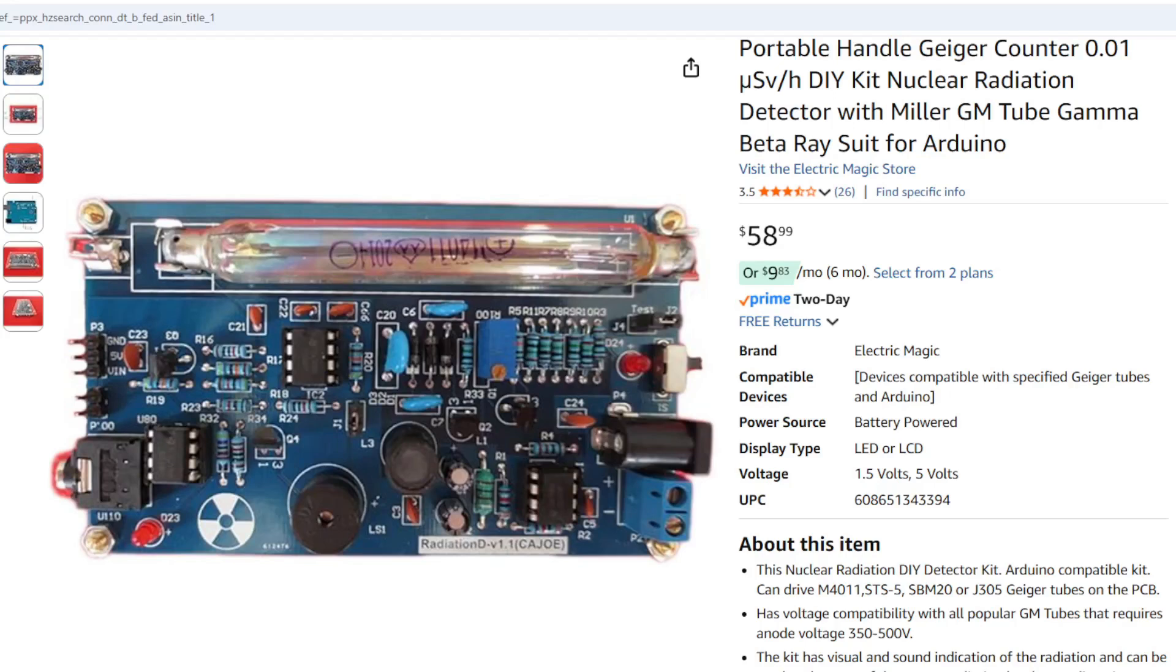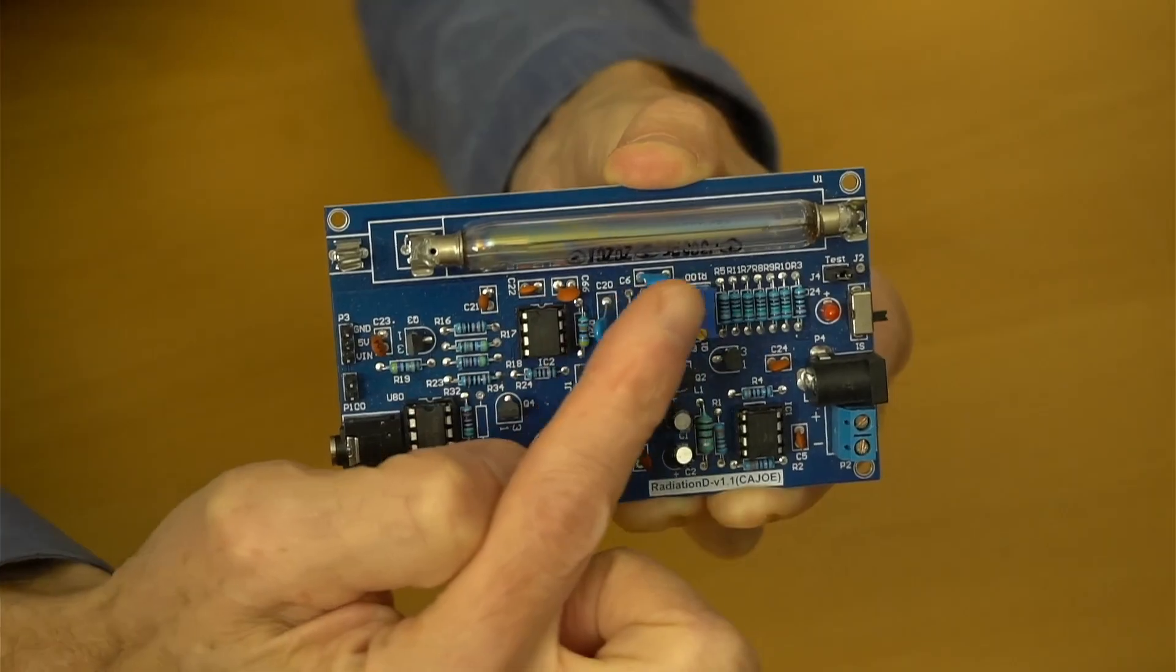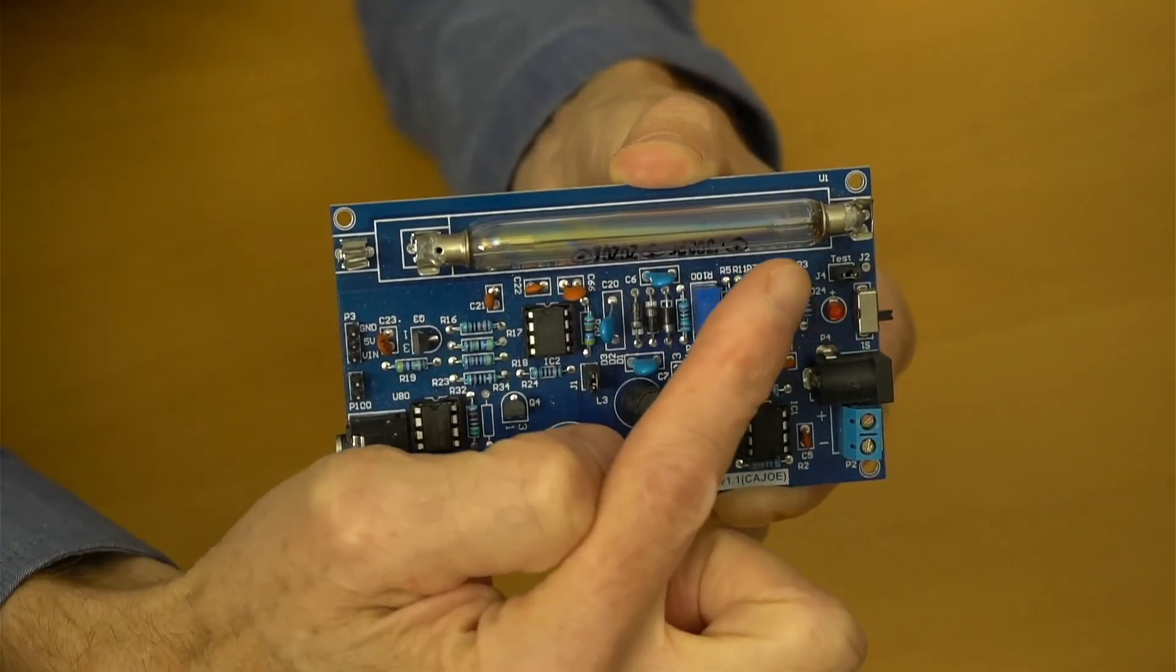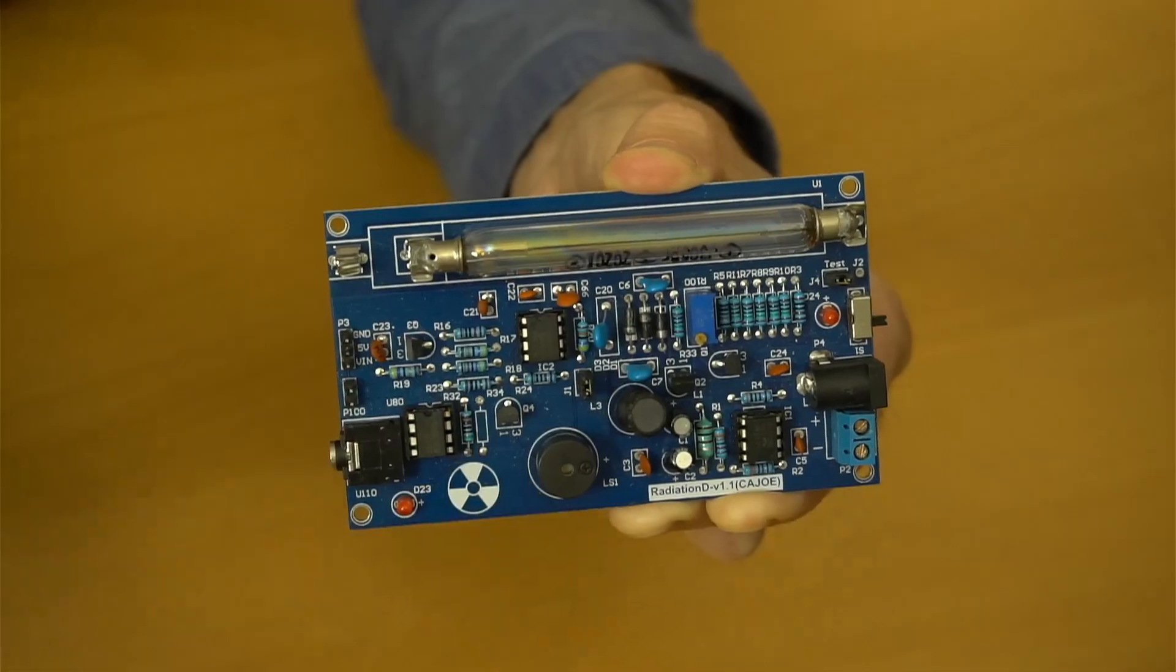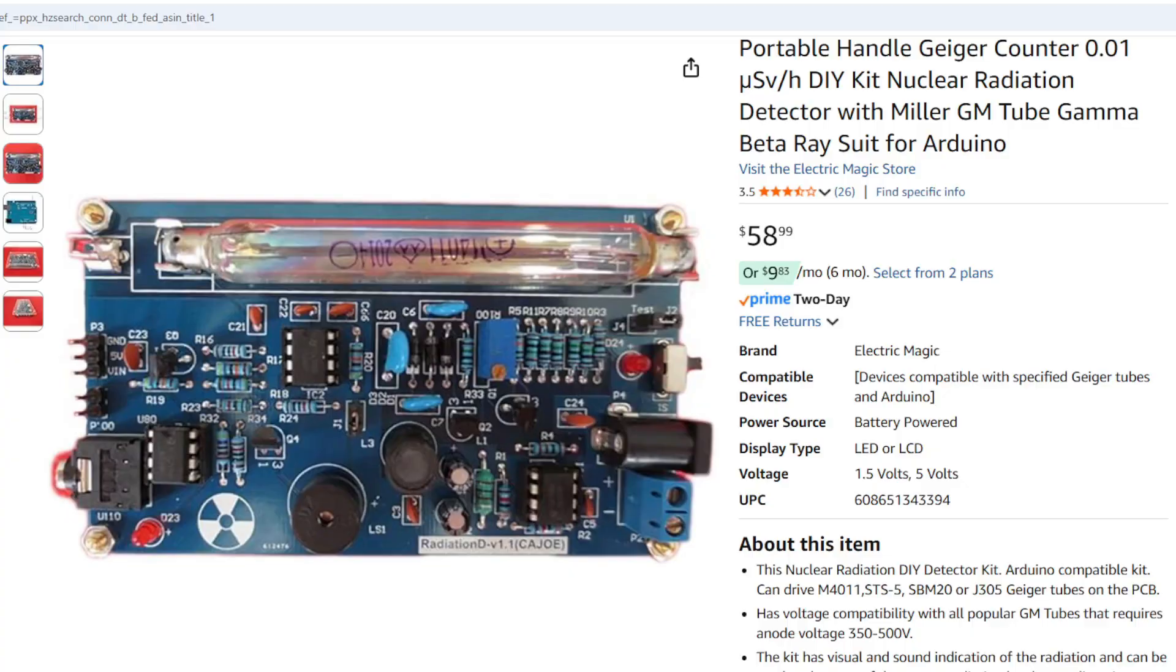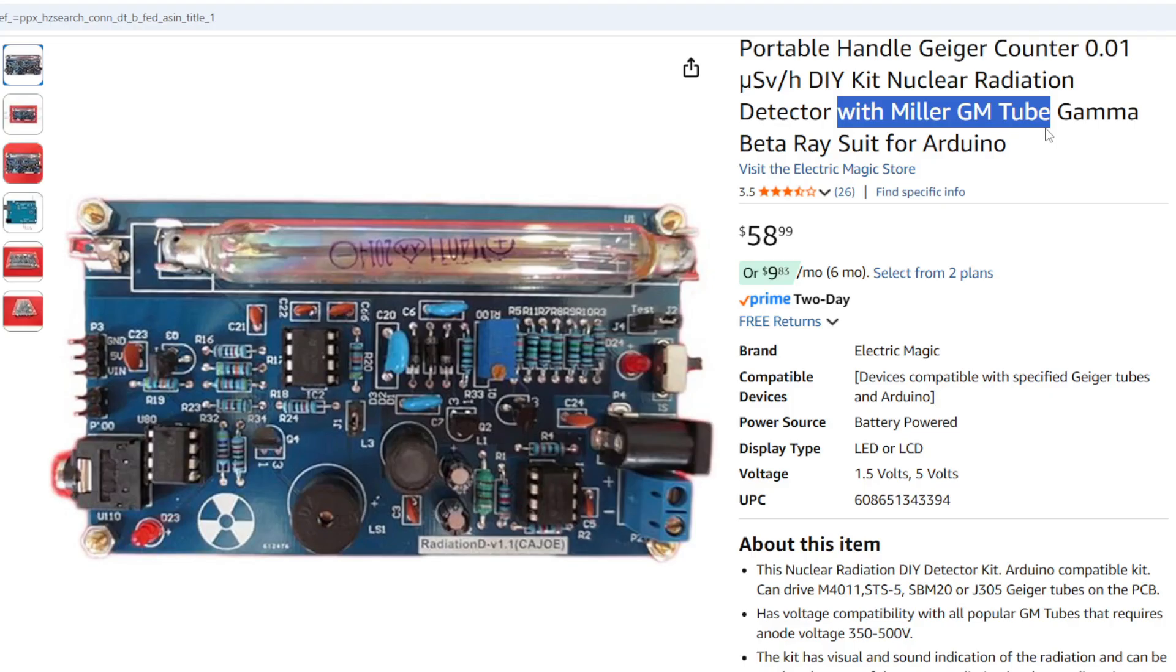You can find these Geiger counter boards for about $50 online. They often call them a kit, but most are already assembled and include the actual radiation sensor, which is this glass Geiger-Mueller tube. If the price seems too low, the kit may not include the tube, so confirm before you buy.